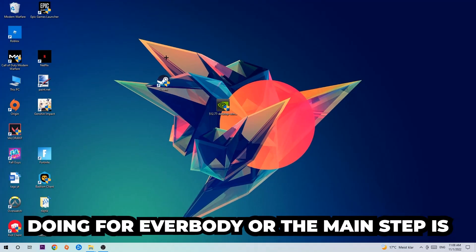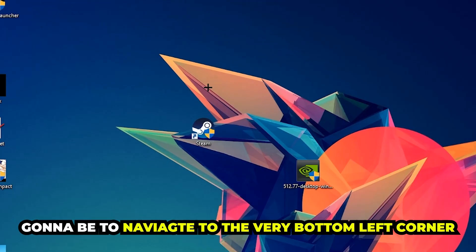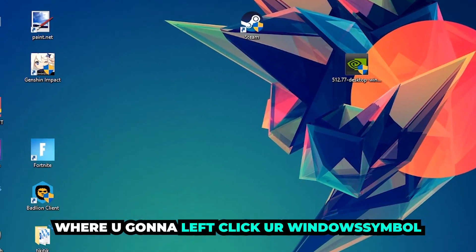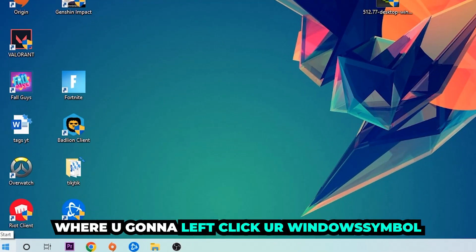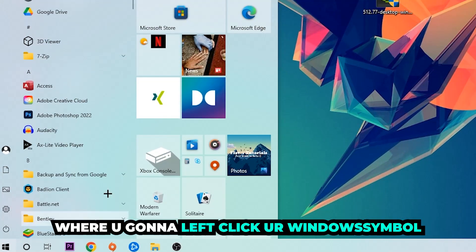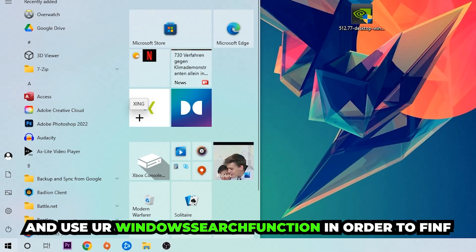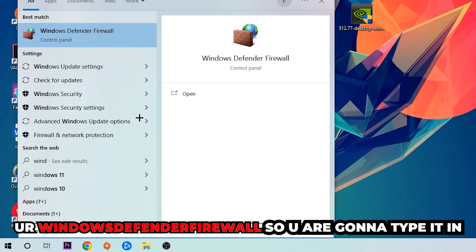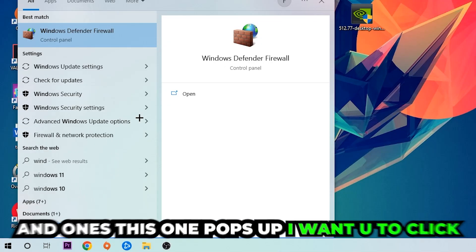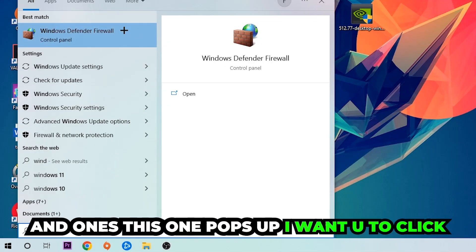where you're going to left click your Windows symbol and use your Windows search function in order to find Windows Defender Firewall. So you're going to type it in, and once it pops up I want you to click Windows Defender Firewall. Simply hit enter or left click it.